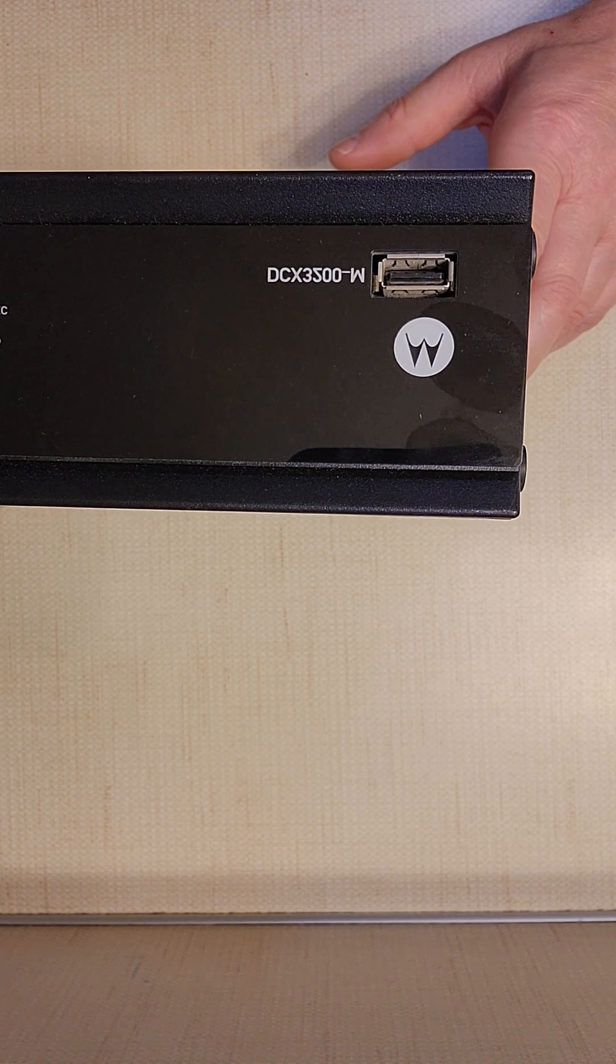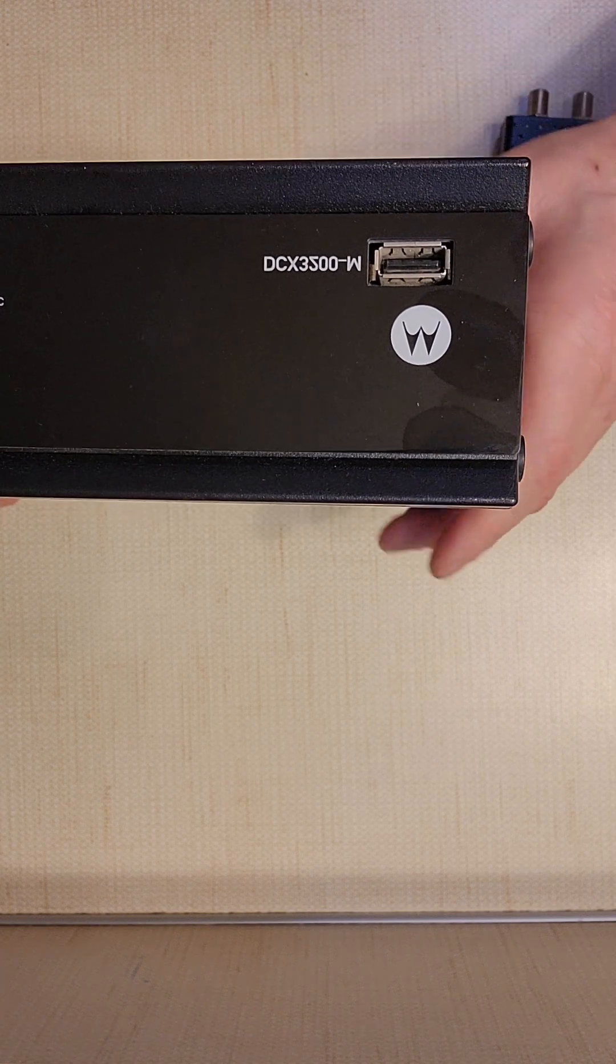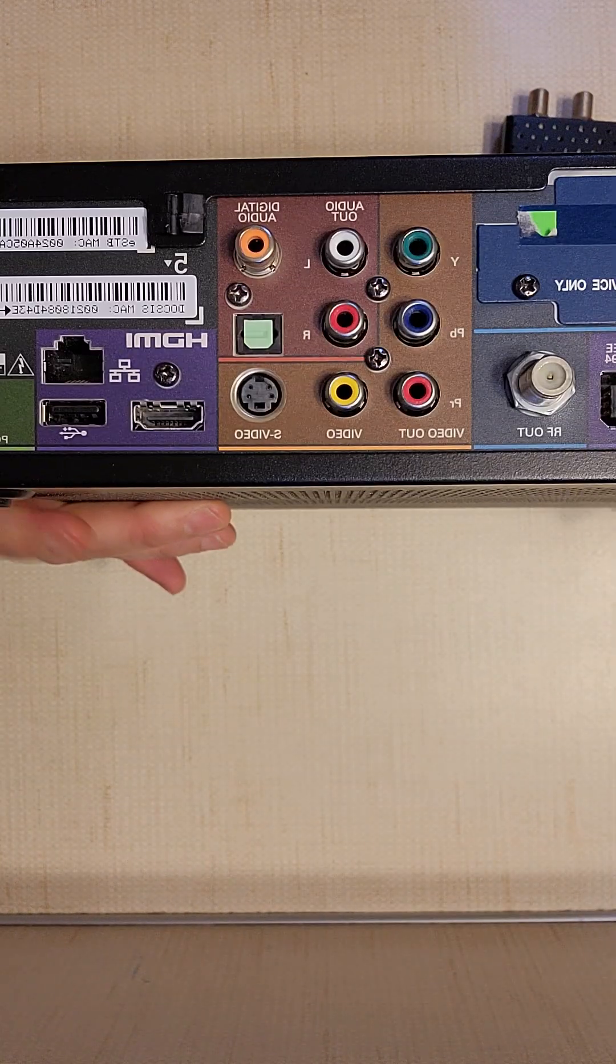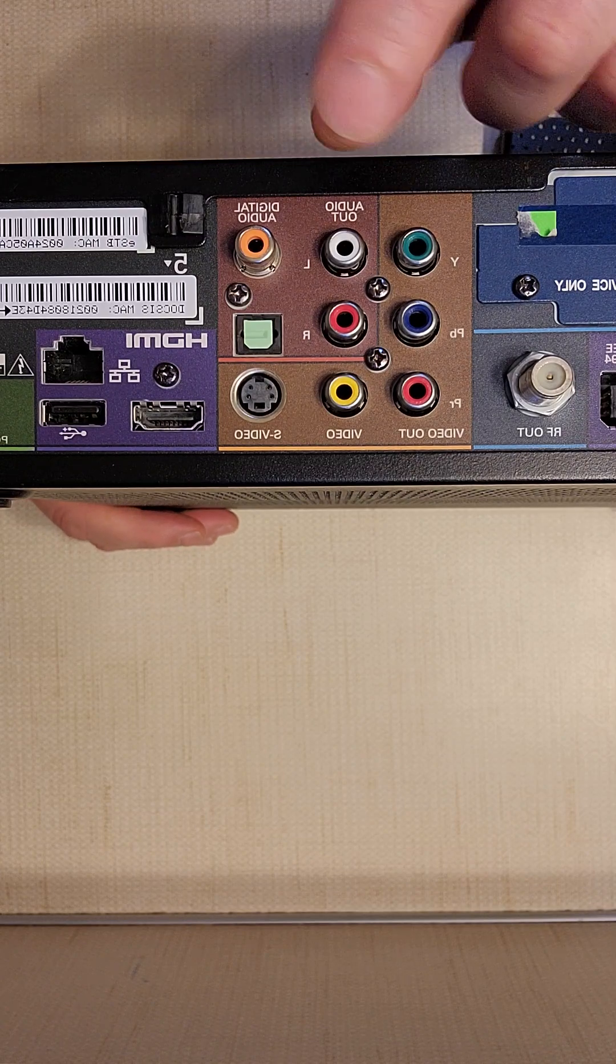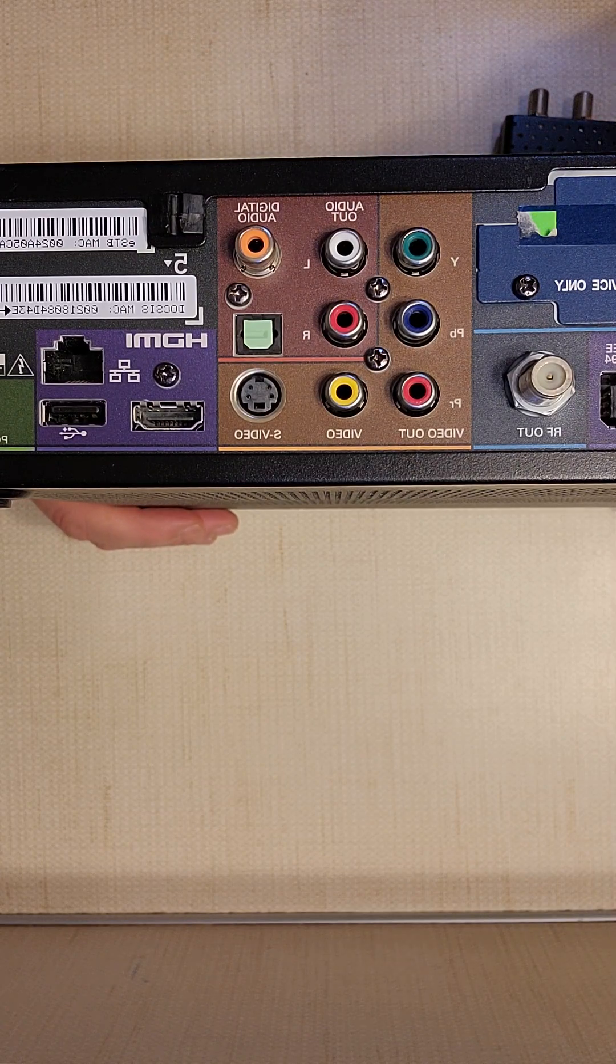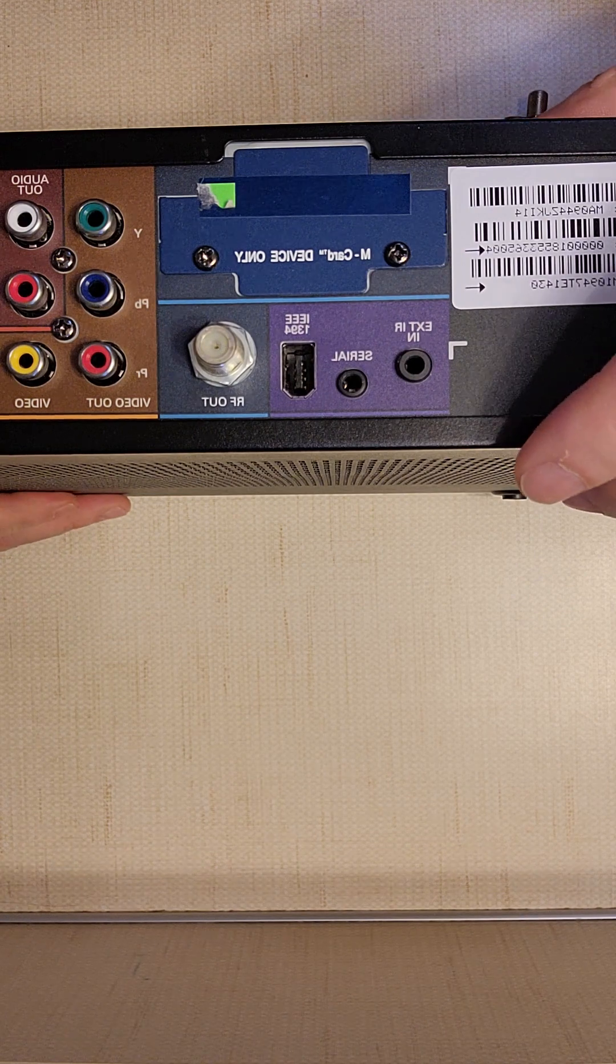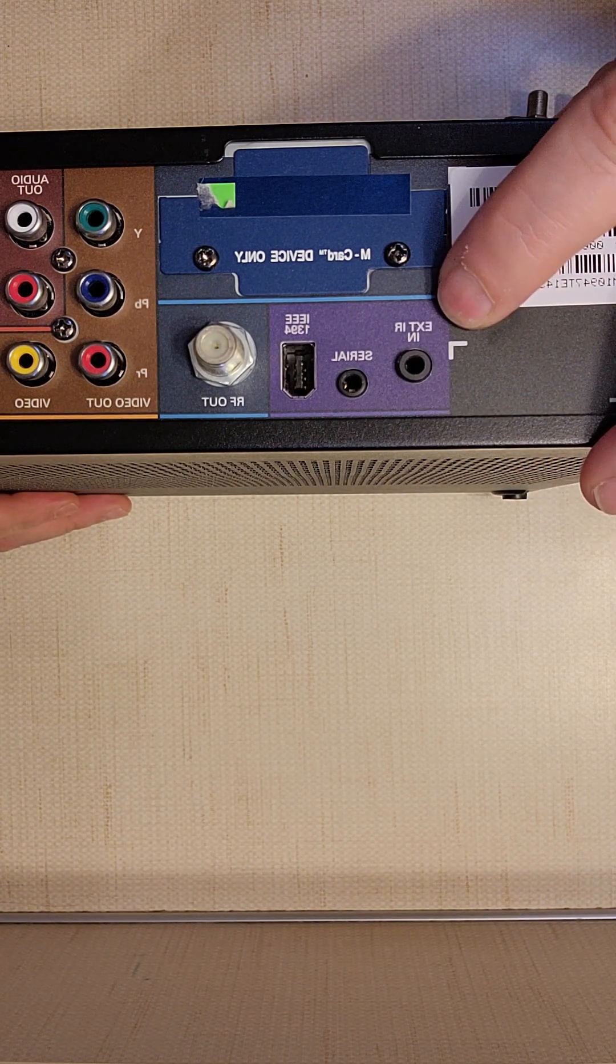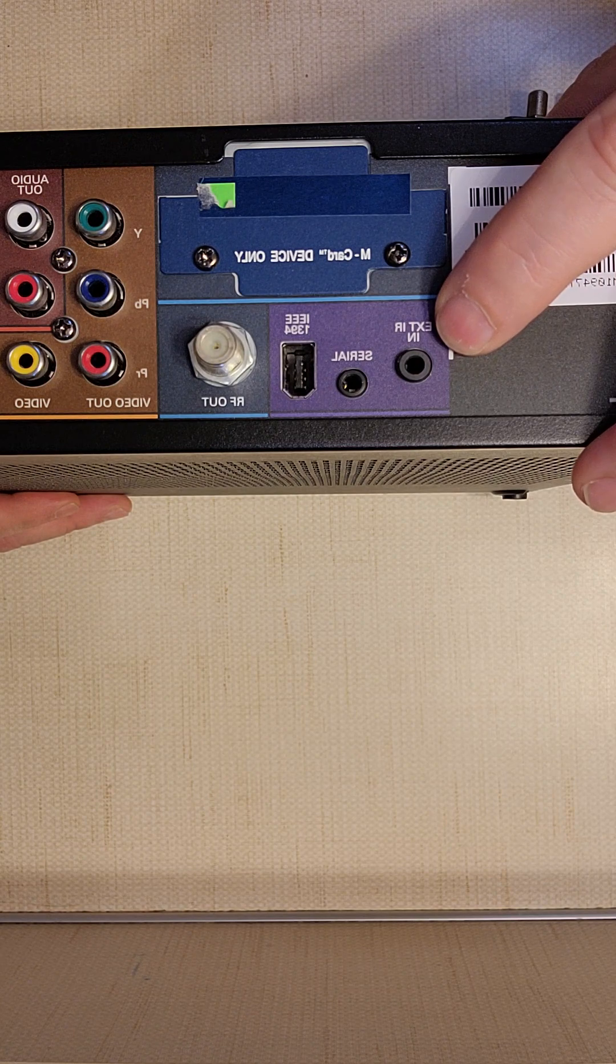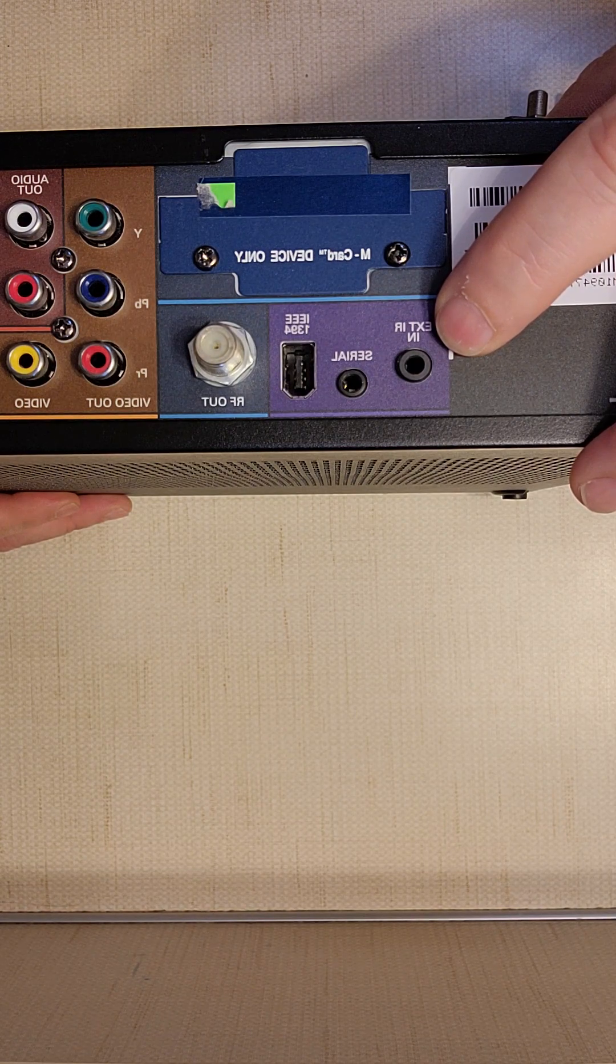We're going to start off with the DCX3200-M which is by Comcast. I'm going to flip it over so you can see the other side and what we're concentrating on is the IRN. It's called external IRN. Some say IRN and sometimes just say IRN input.